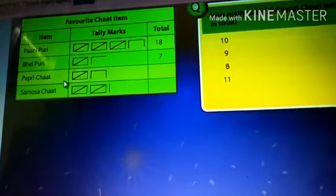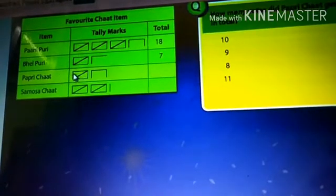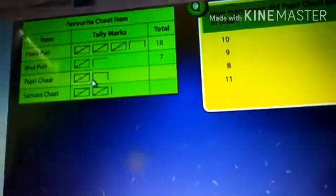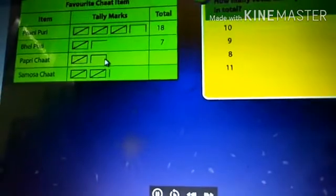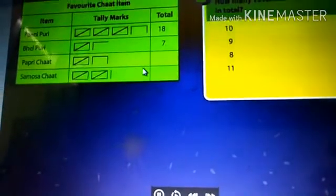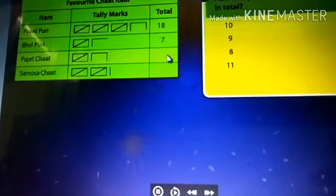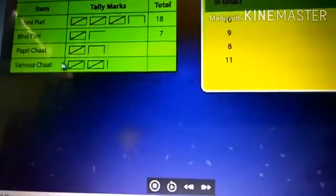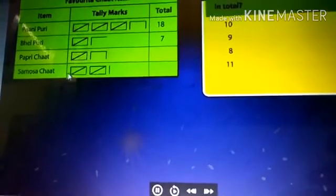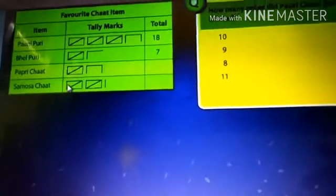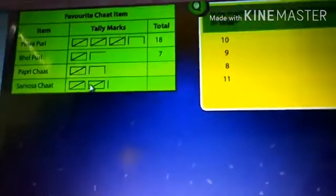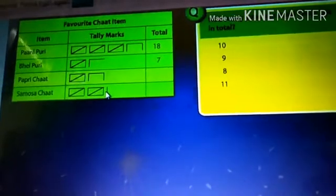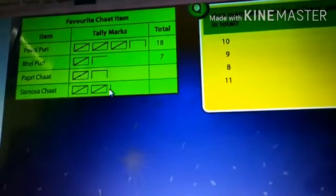Then the Samosa chart: how many? Five plus five is ten, ten plus one is eleven. Okay.